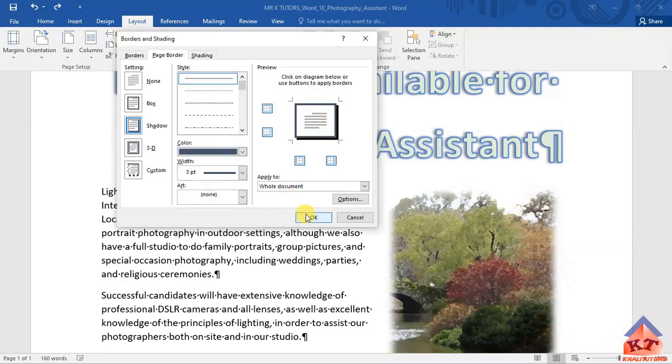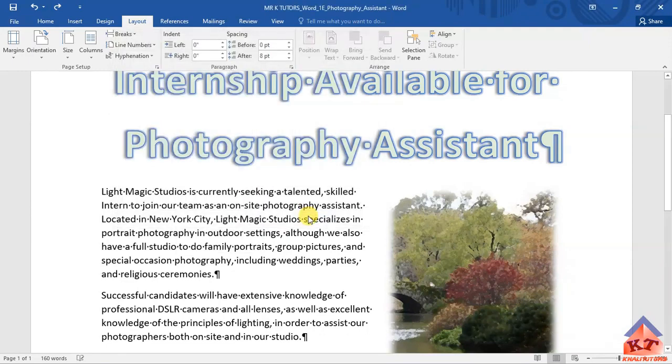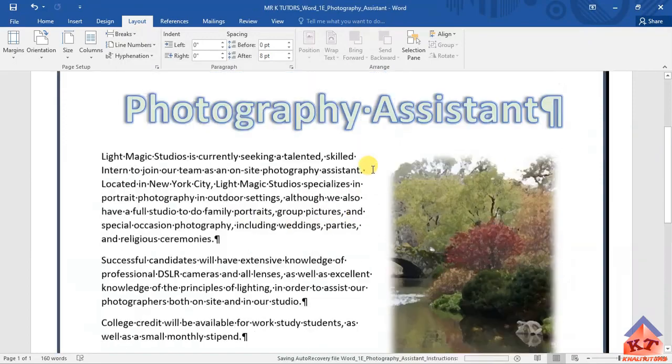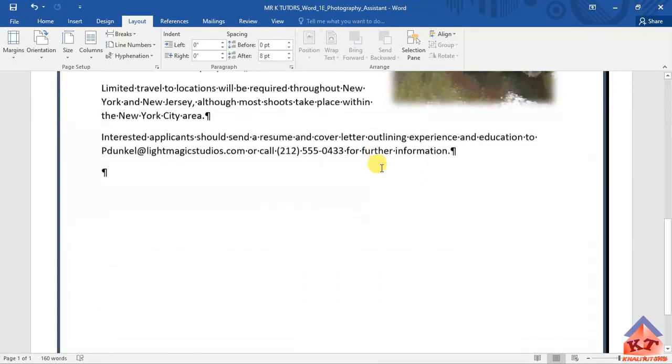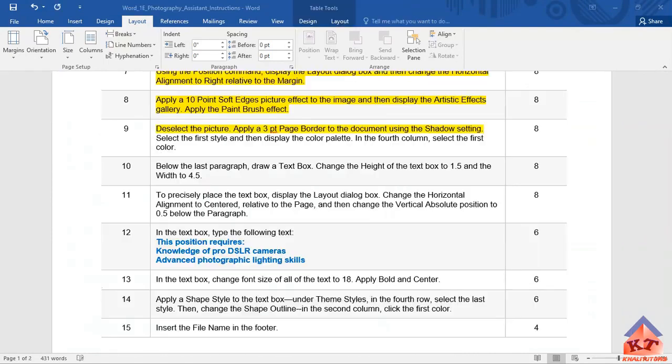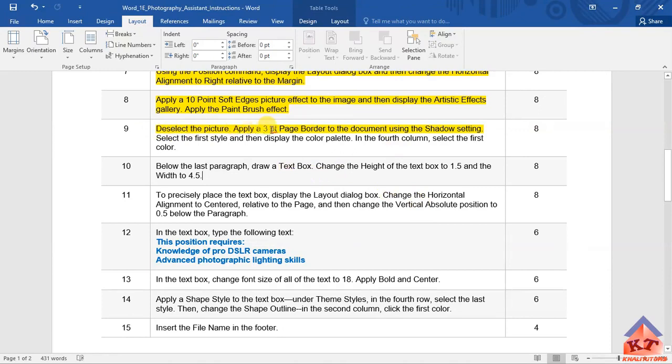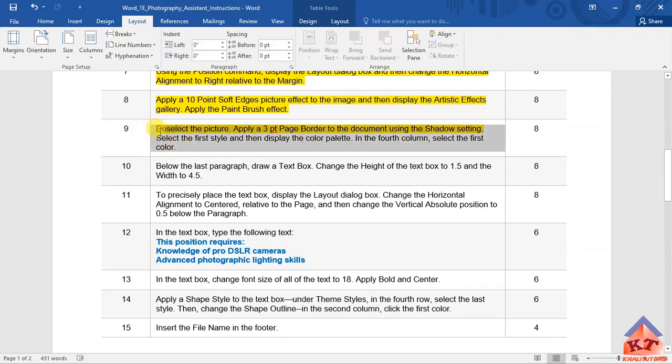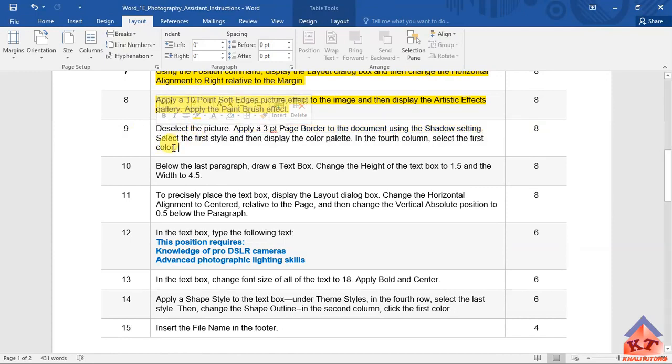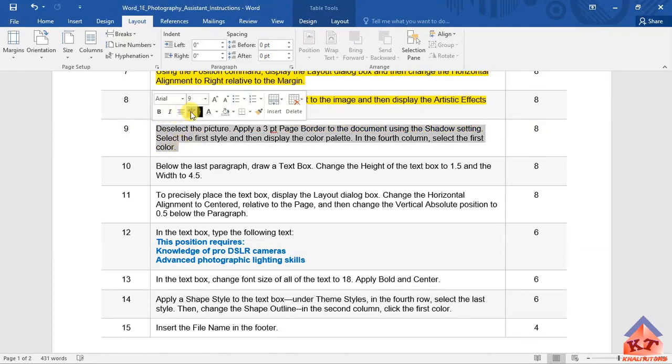After doing this you can check if you've actually done everything that the instructions specified. We deselected the image, we applied a three-point page border to the document using the shadow settings, selected the first style, displayed the color palette in the fourth column, and selected the first color. We have completed everything under this step. So let us move on now to step number 10.